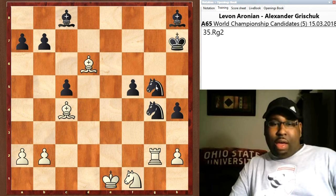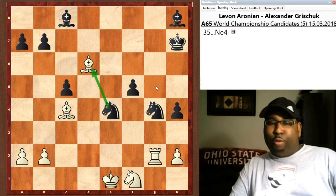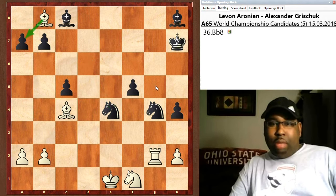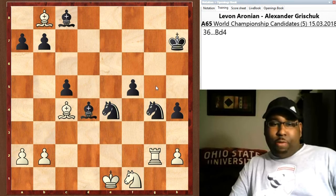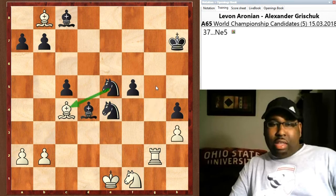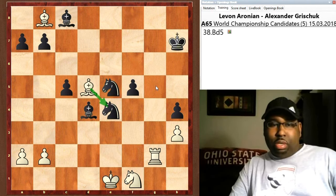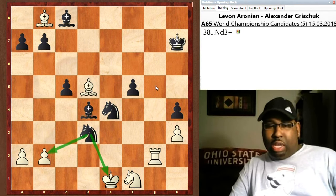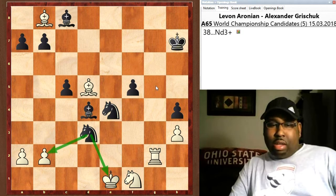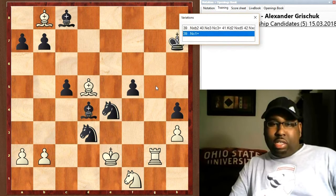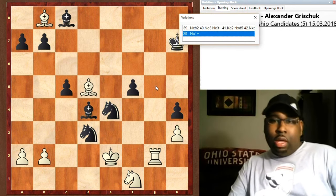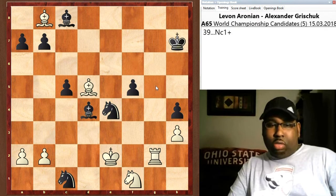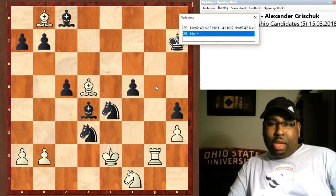Bishop d6, knight g5, rook g2 — they're just maneuvering pieces; there's not really any progress being made. Bishop goes to b8, bishop d4, h3 hits the knight, knight goes to e5 hitting the bishop, bishop d5, knight d3 — this forks the king and the pawn. Grischuk did not go for this continuation in the game.